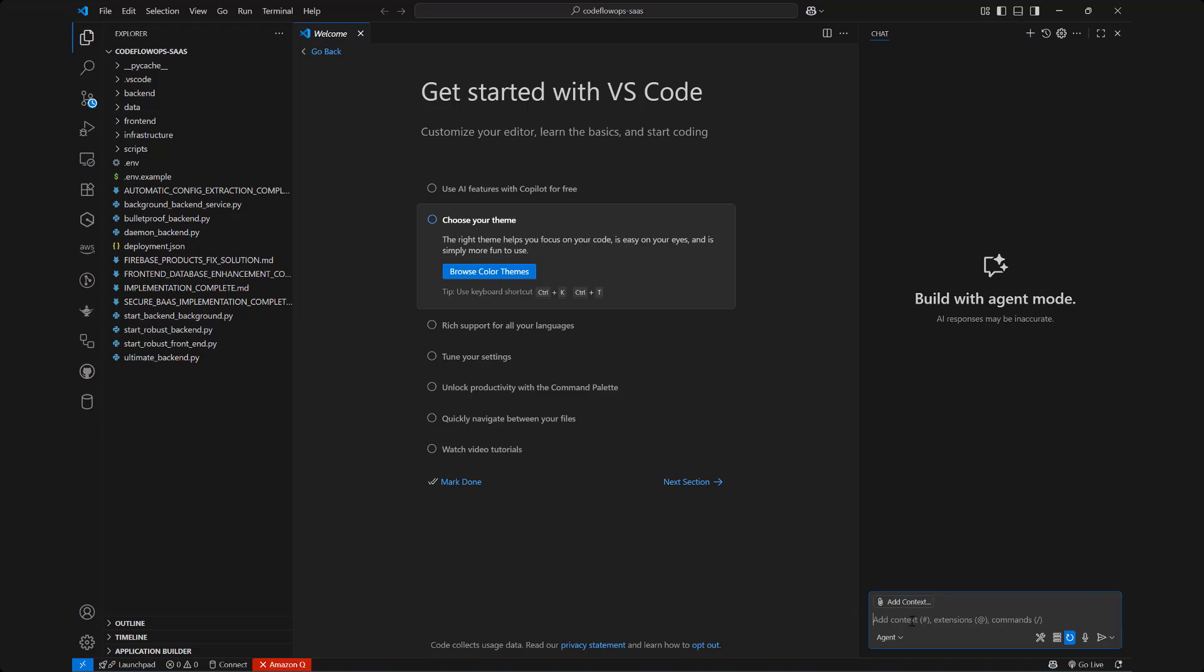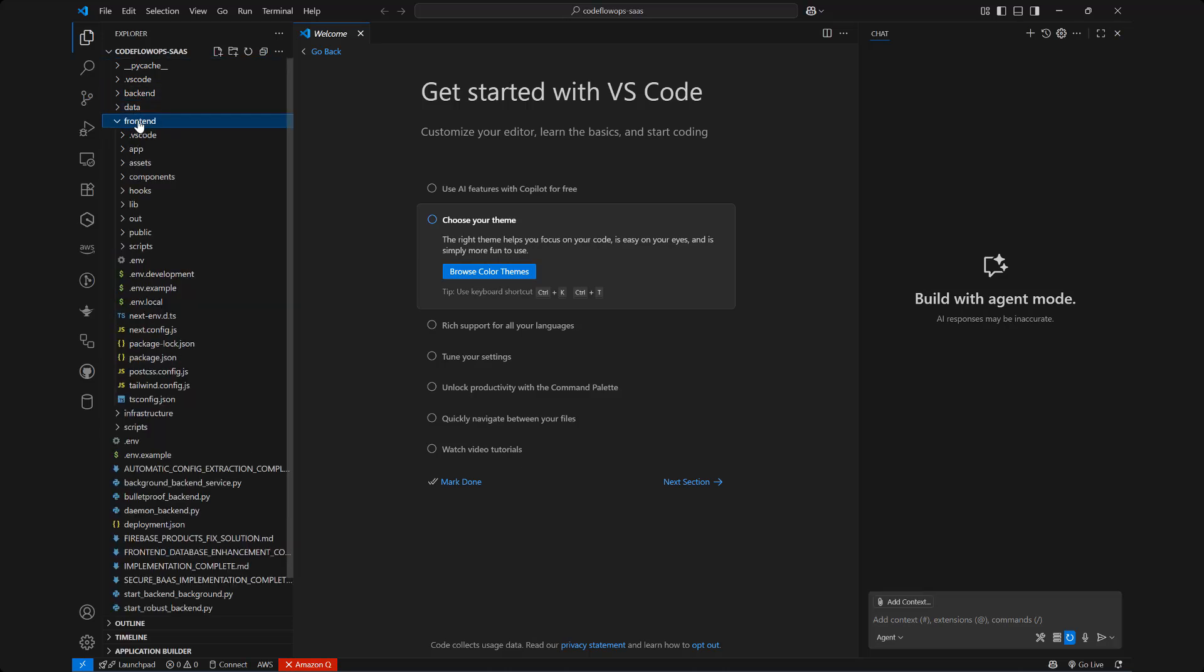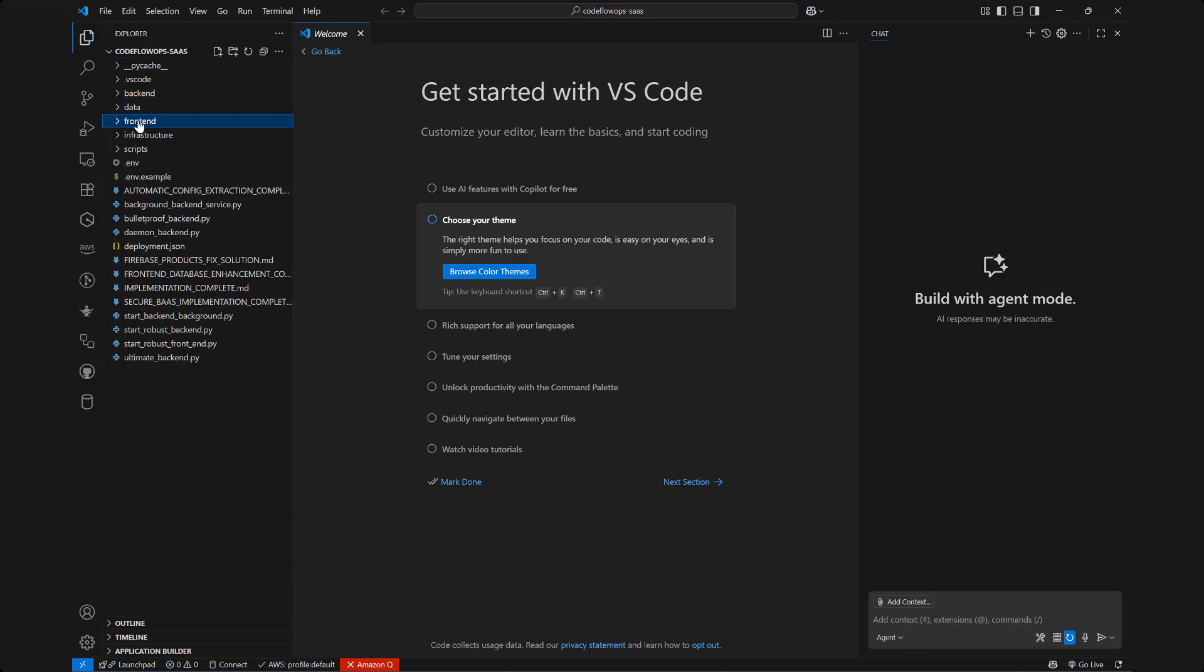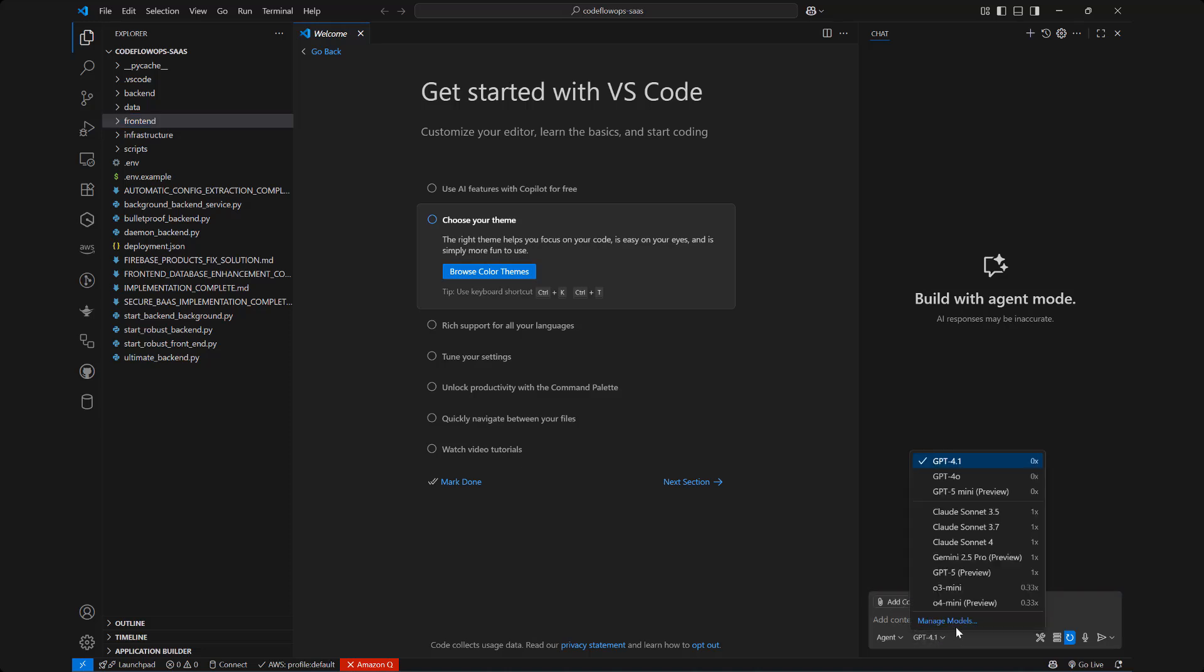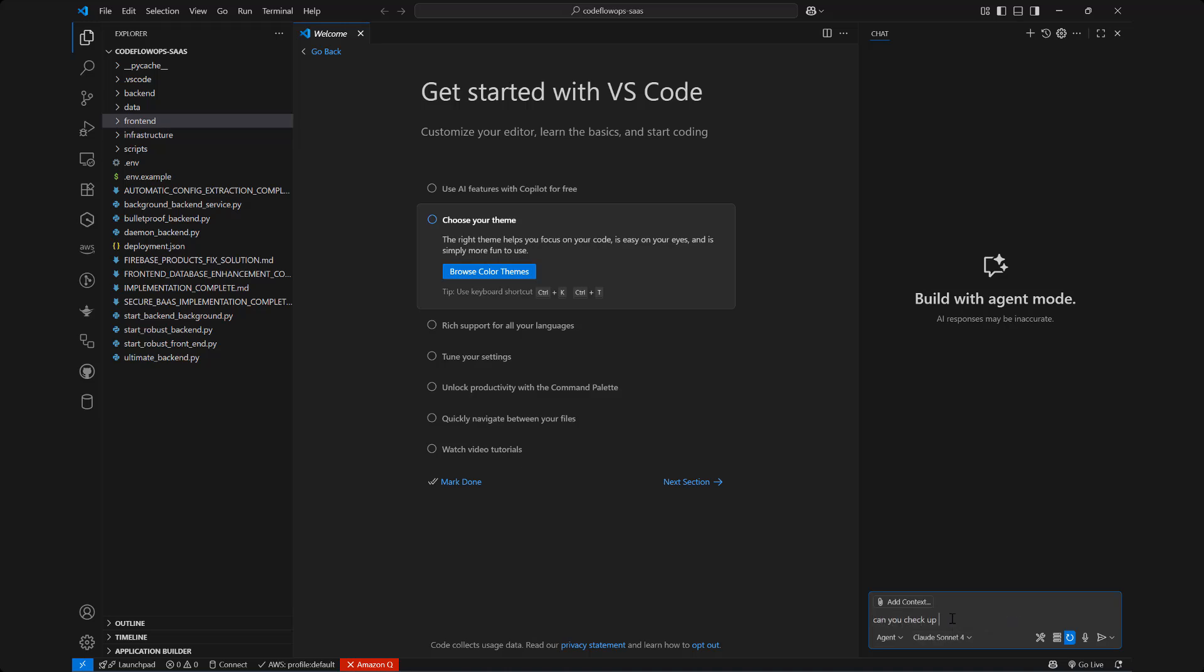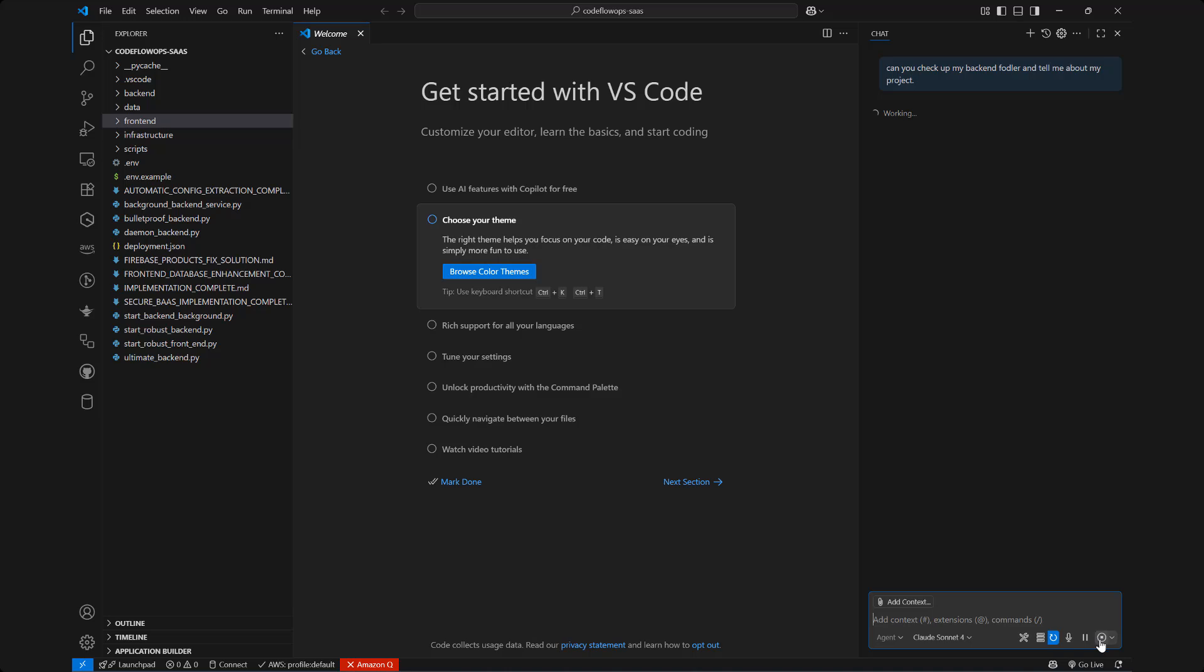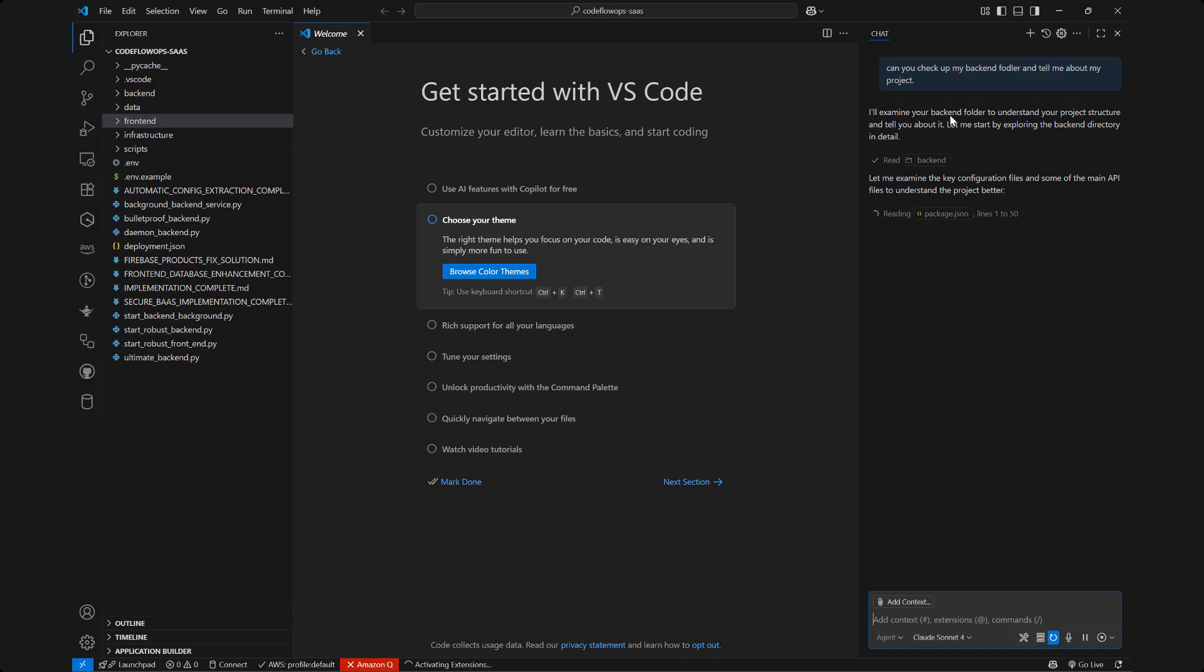To ask anything if you want to know more about the code itself, what the backend does for example or what the frontend does, or in general you want to be able to know what exactly all this code is all about. I can simply navigate to the agent and typically I use Claude, we'll be using Claude here, and I can just say can you check up my backend folder. So just a simple prompt: can you check up my backend folder and tell me about my project. So if I hit the send button here Claude is going to start to analyze the backend folder only because that's what I specified. And it'll say I'll examine your backend folder to understand your project structure and tell you about it, so let me start by exploring the backend directory in detail.